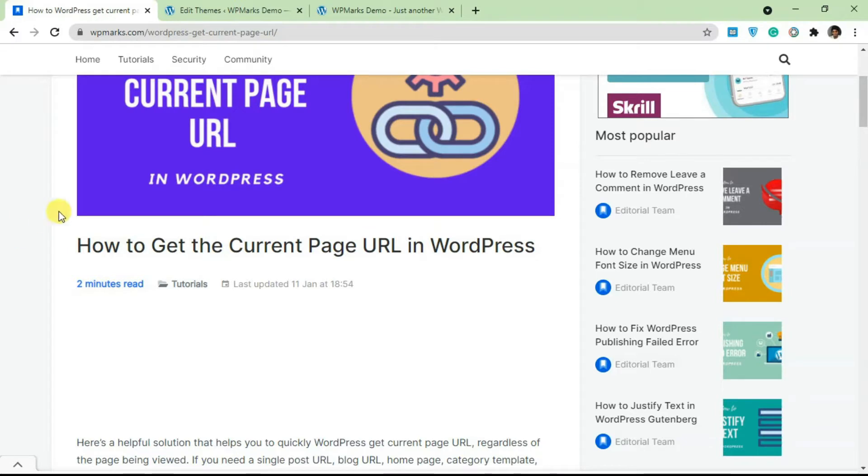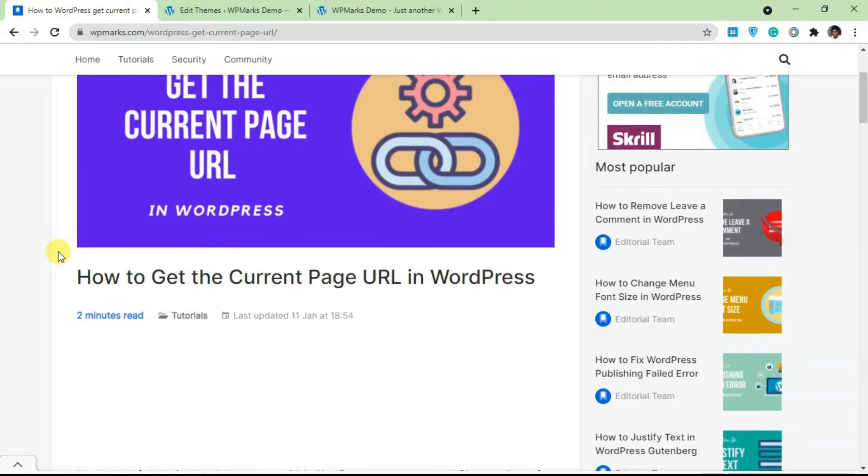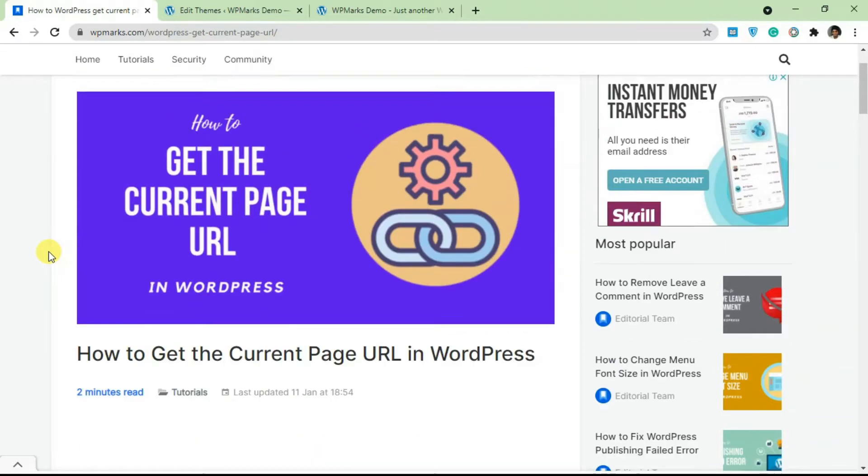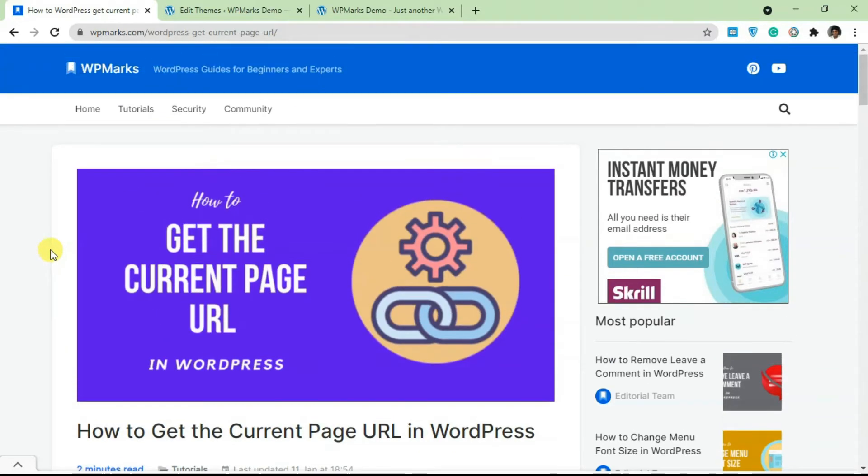If you're a developer and you want to get the URL of a current page or any page at all in WordPress, in this tutorial I'm going to share with you some code snippets that you can use to do that in your theme editor.